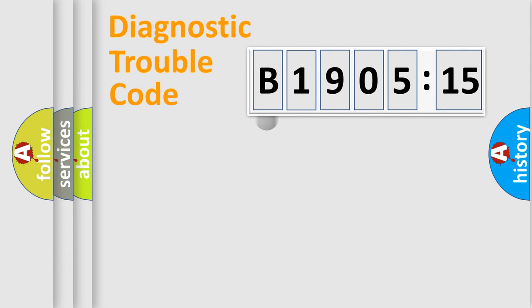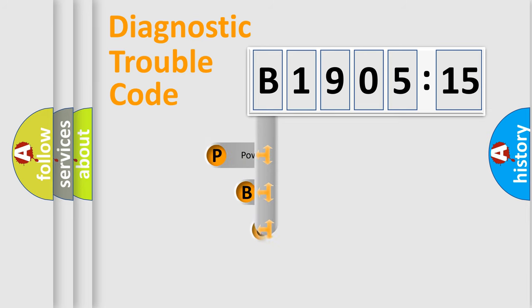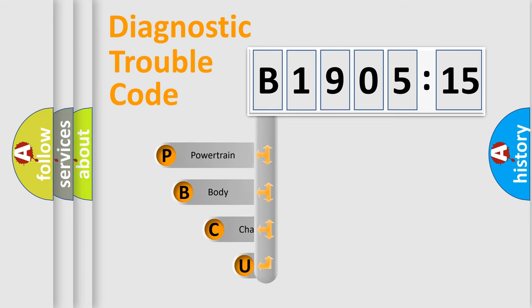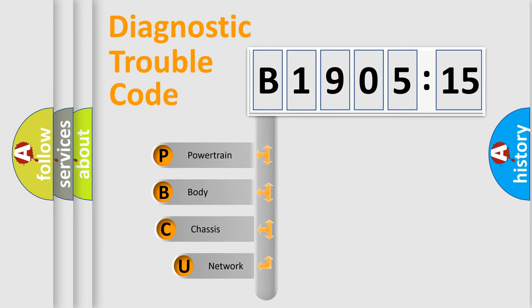First, let's look at the history of diagnostic fault code composition according to the OBD2 protocol, which is unified for all automakers since 2000.